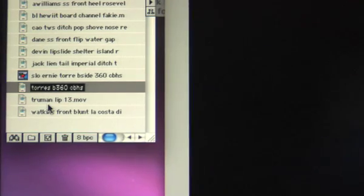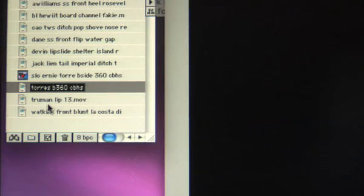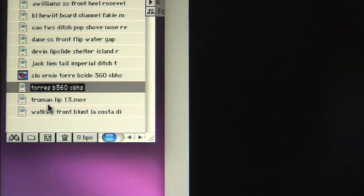The next thing you want to do is highlight the clip you're going to work on. For right now we're going to do Torres back 360 Carlsbad High.